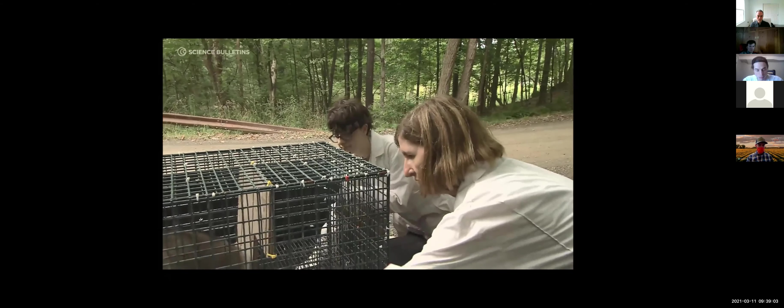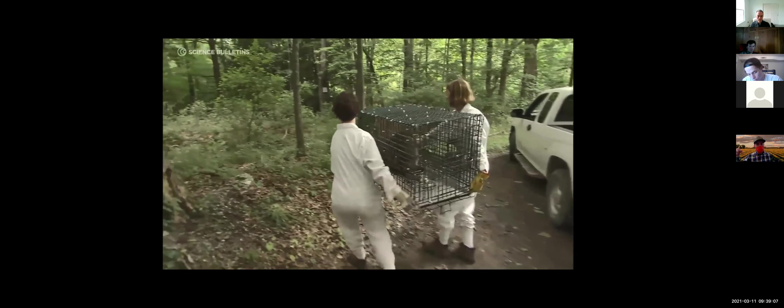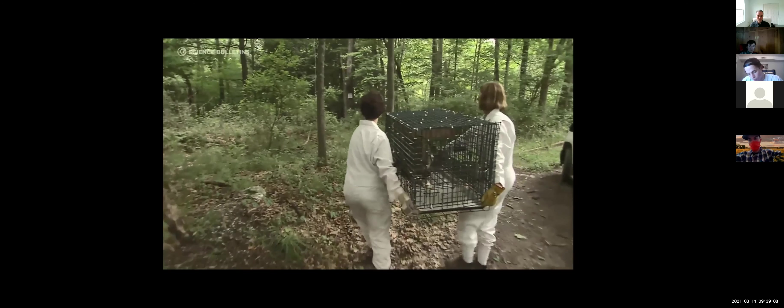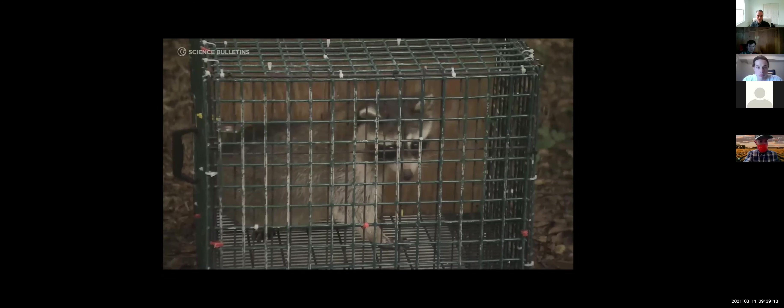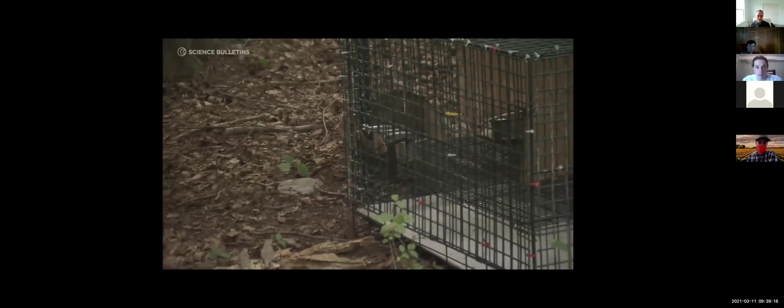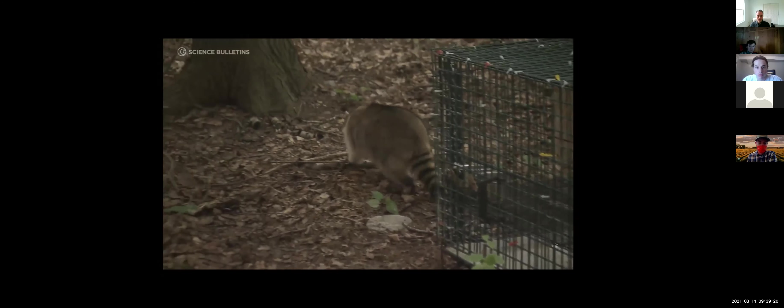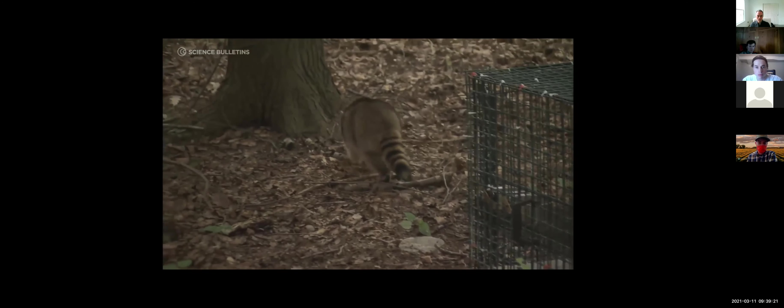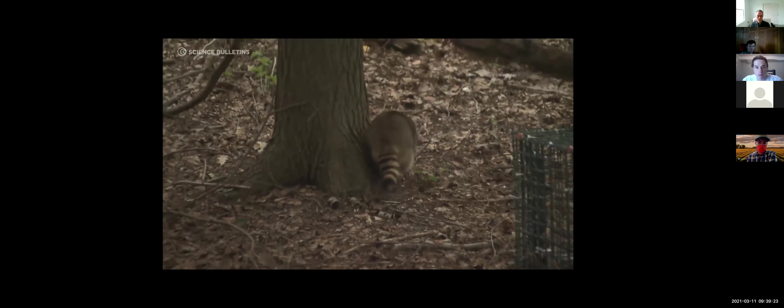We need to know how likely each species is to feed ticks, how many ticks it feeds, and how likely it is to infect the ticks that it feeds. Then we can deconstruct the host community and see what would equal high risk to people and what would equal low risk to people.